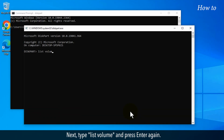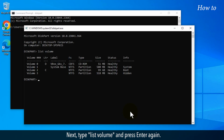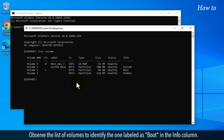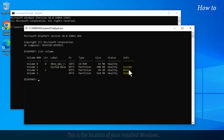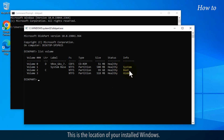Next, type list volume and press Enter again. Observe the list of volumes to identify the one labeled as Boot in the Info column. This is the location of your installed Windows.